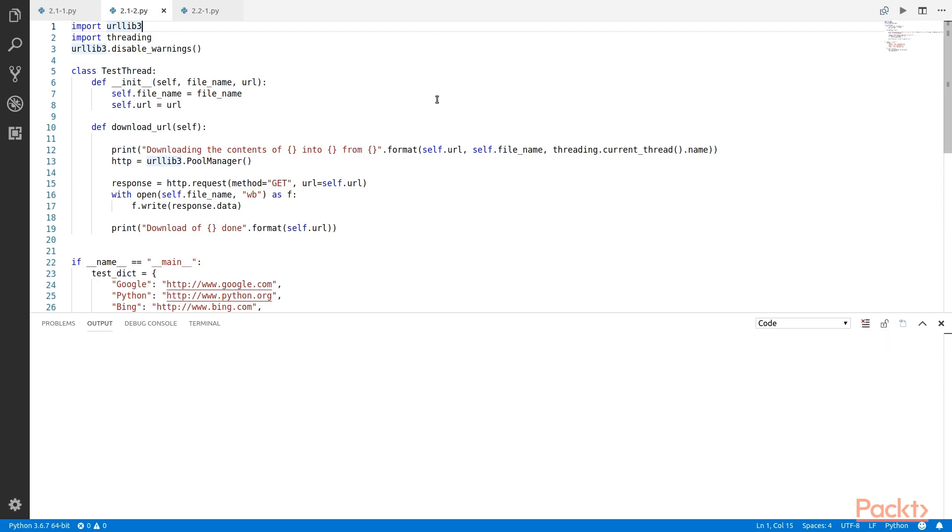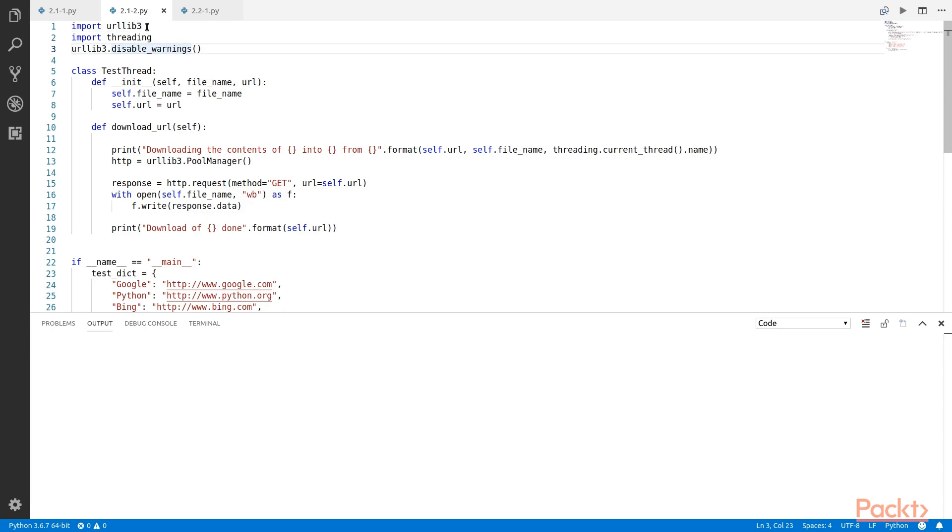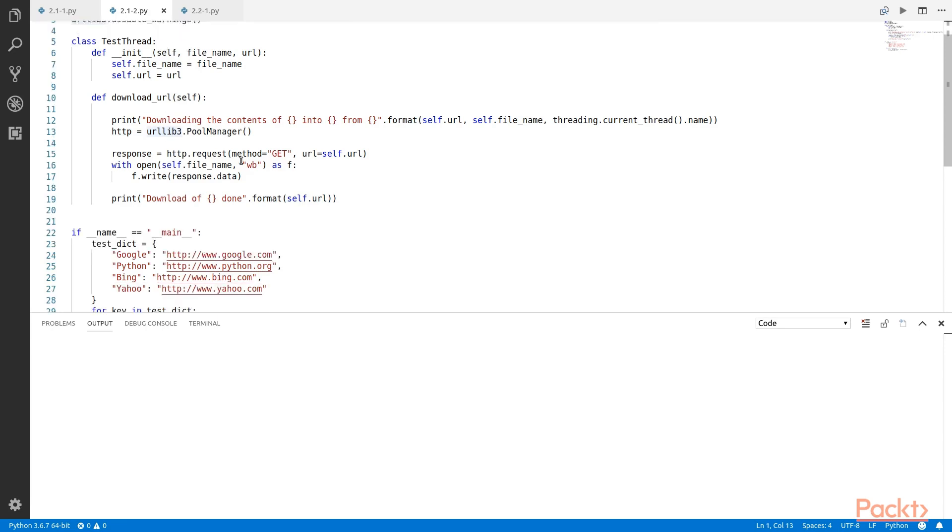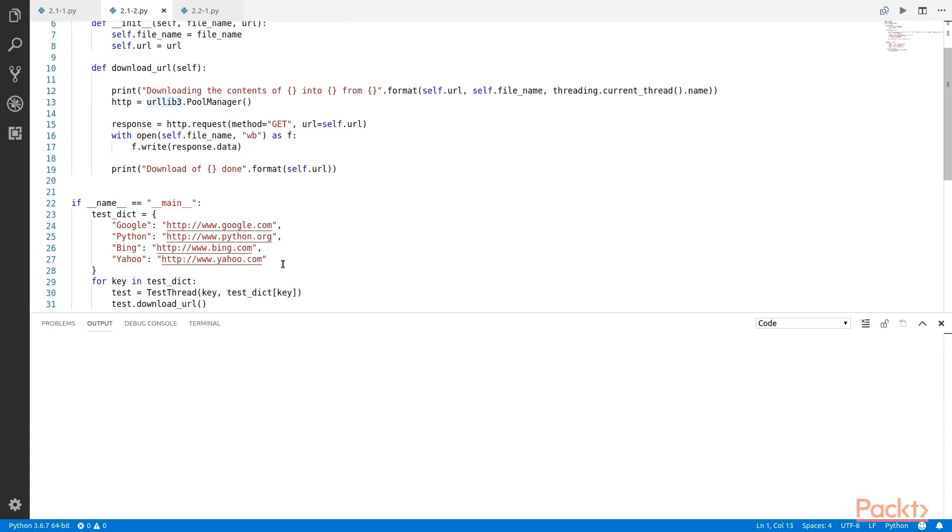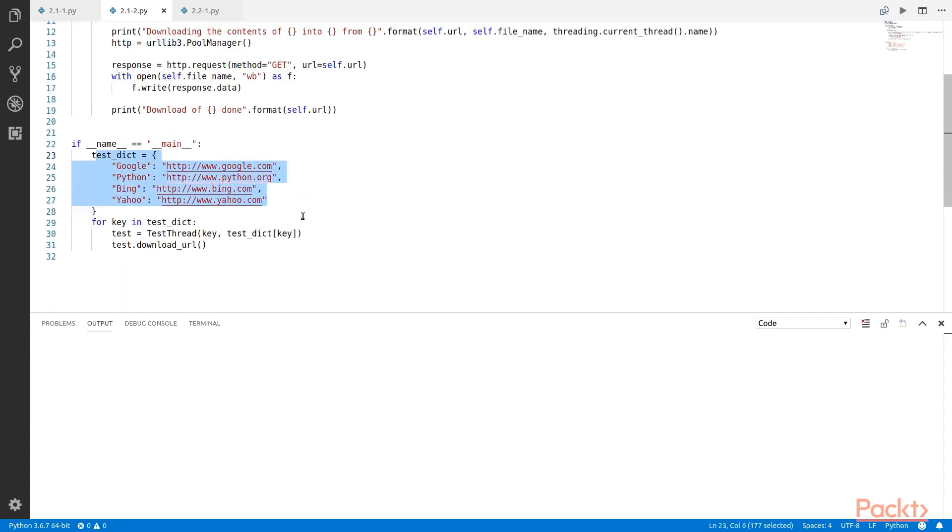It is a rather simple application that fetches URLs and writes them into a file. We start with importing the modules threading and we also import urllib3 module to help us with fetching of the URLs. The URLs which we are going to fetch are defined over here in a dictionary.